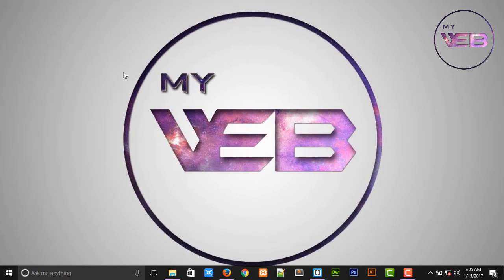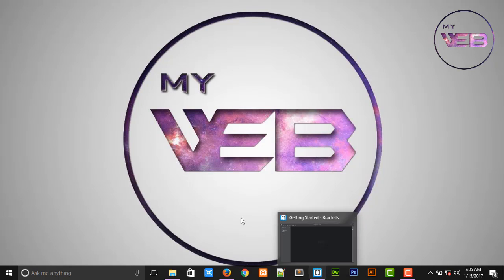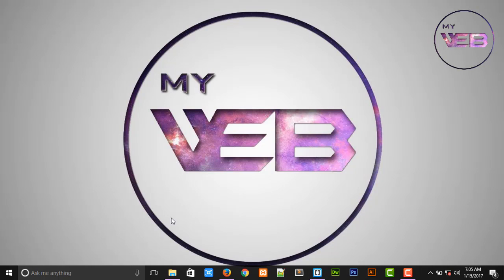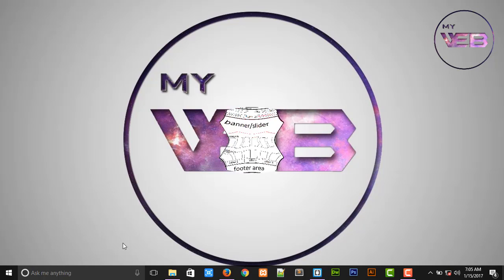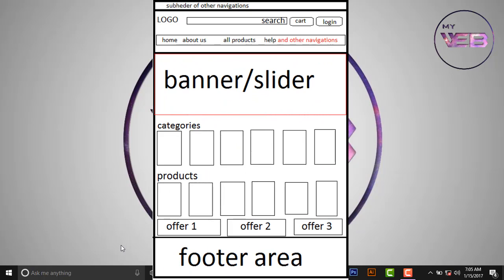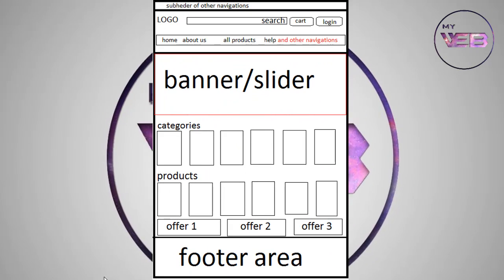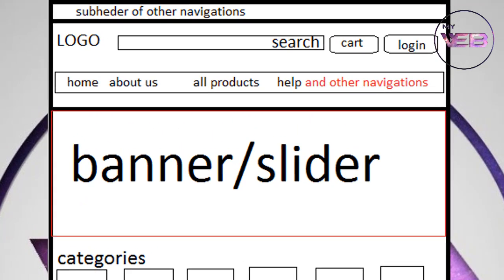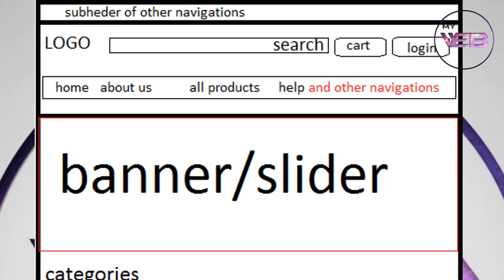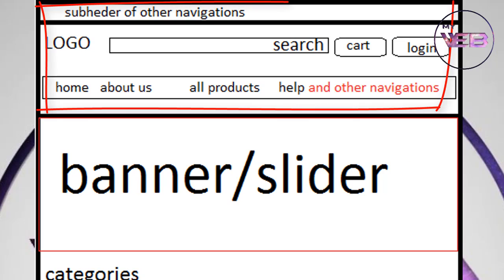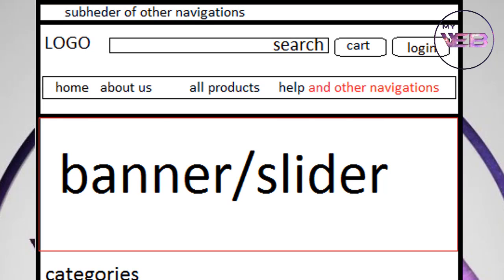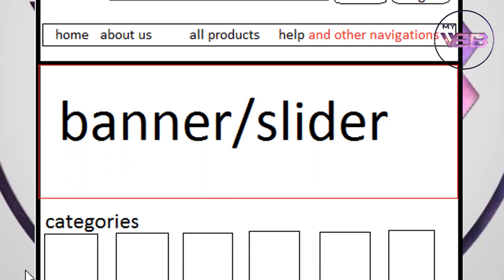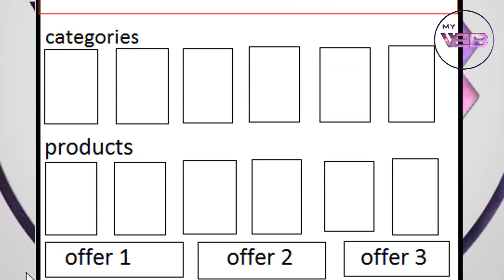First of all, we need a wireframe of this website. You can see there is a sub-header, then header and banner slider, a product area, an offer area, and after that, the footer area.